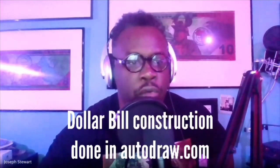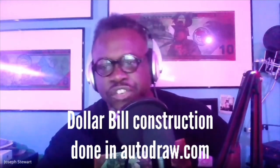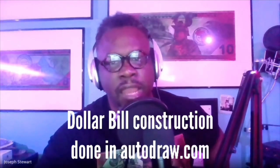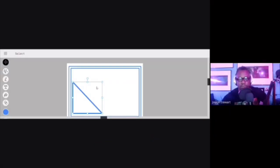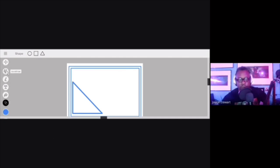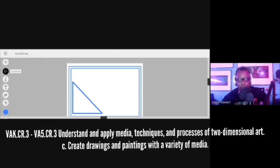Pull up the AutoDraw screen so you guys can walk with me on how you're going to create your dollar bill. I just created two rectangles using the shape tool — the shape tool is the one that is blacked out with the circle. I'm going to use the AutoDraw tool one more time so you understand how to use it.